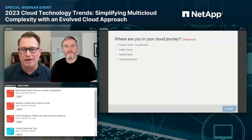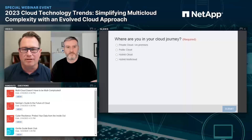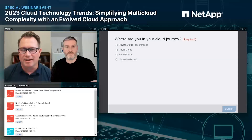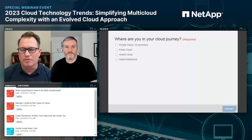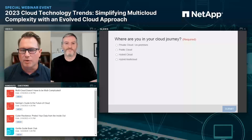Before I turn it over to Matt, I have a poll for everyone in the audience. The question is: where are you in your cloud journey? Are you currently using private cloud or on-premises, public cloud, a hybrid cloud design, or perhaps a hybrid multi-cloud design? Select the best answer that corresponds to you and your company. We know that cloud is a journey — it's not something you do overnight — and we want to find out where you are.